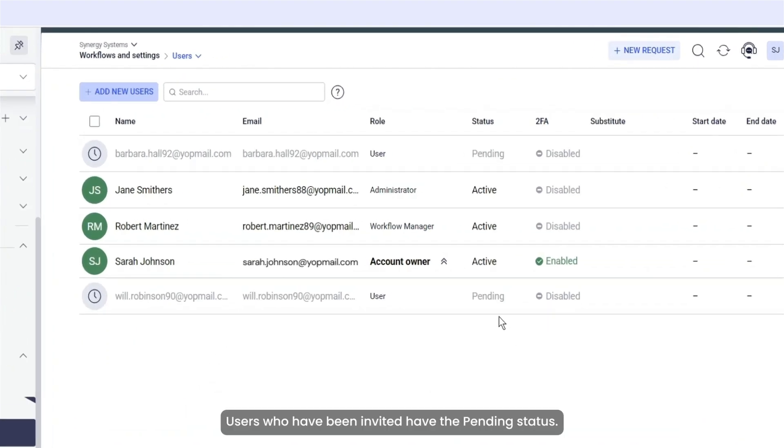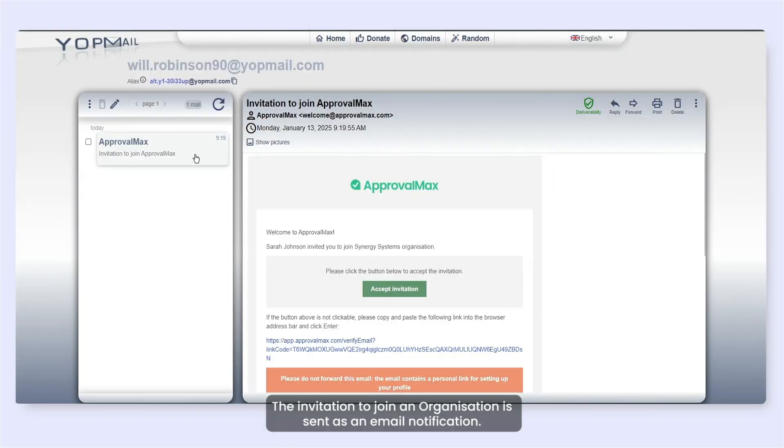Users who have been invited have the Pending status. The invitation to join an organization is sent as an email notification.